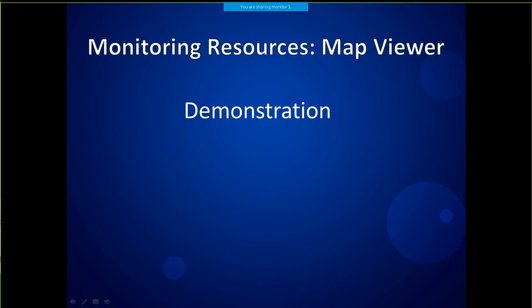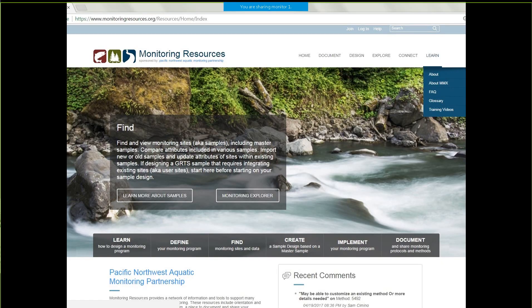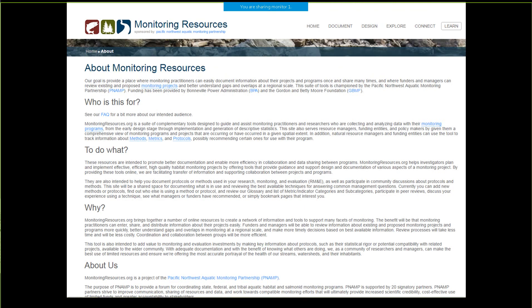I'll demonstrate a little bit about the map viewer, but first I want to show you MonitoringResources.org to orient you to the program. This is our home page, and it has several ways to get around. This is our menu at the top. I recommend if you haven't been here before to go straight to the Learn item, which has several ways to get you started. Probably the first thing I would do is take a look at 'About MonitoringResources.org,' which tells you what we do, why and how, and the intended audience.